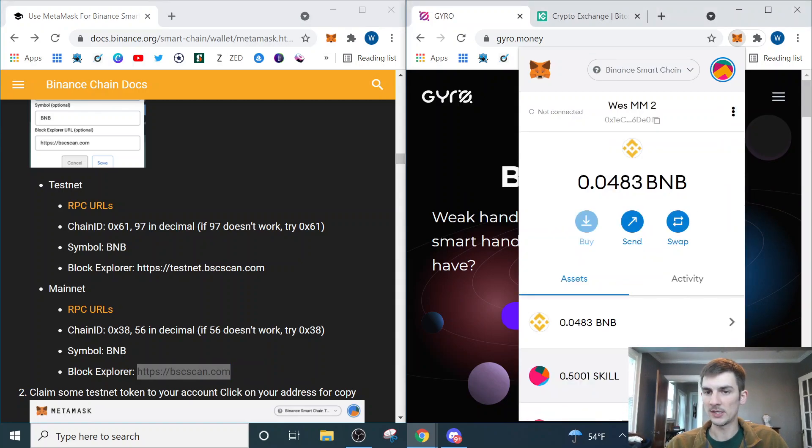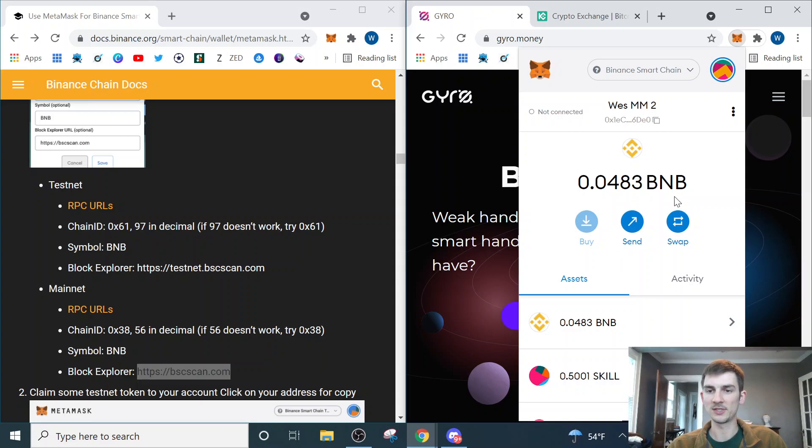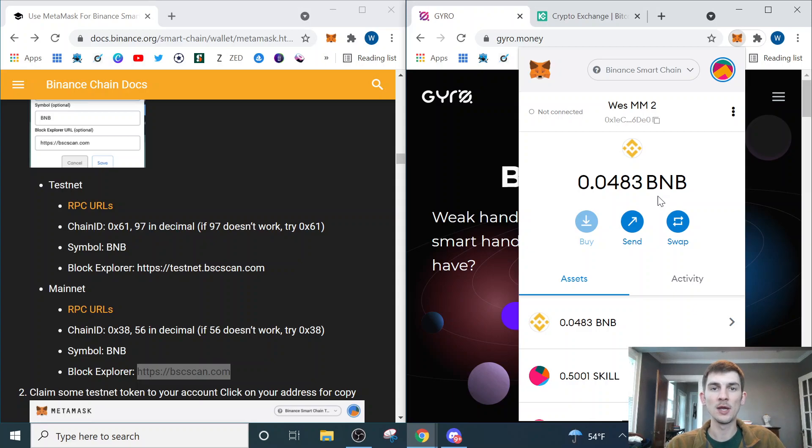And it does, as you can see, I already have a little bit of BNB in here from previous transactions. Now that we have our Binance wallet set up, we need to fund our wallet.